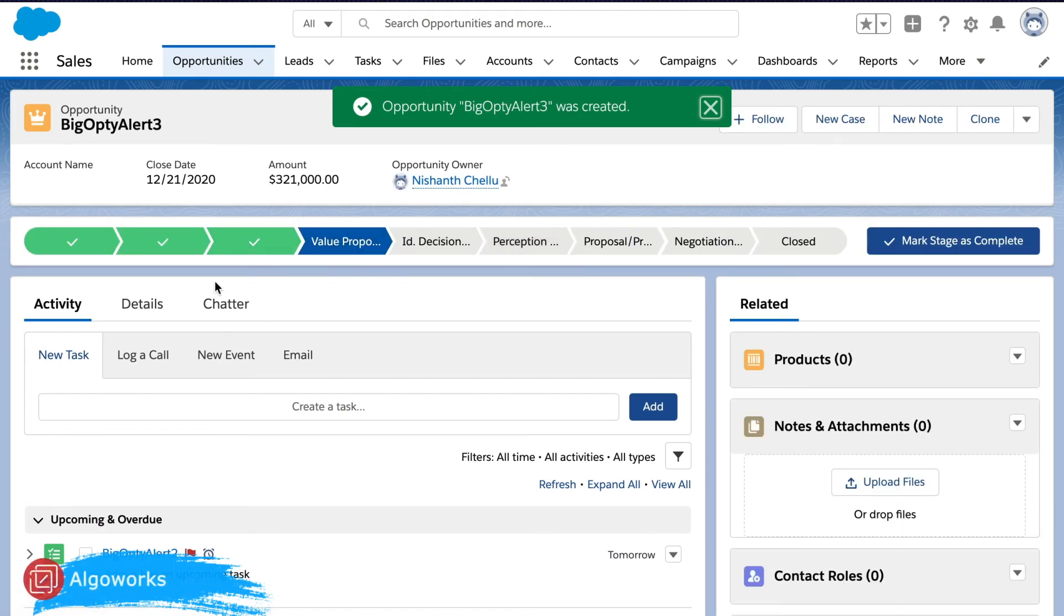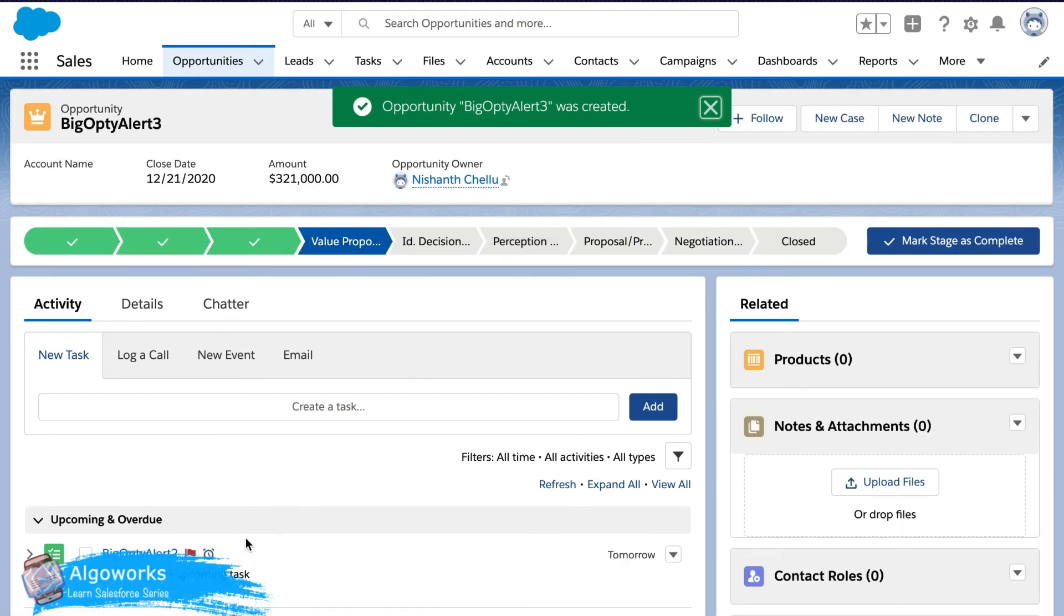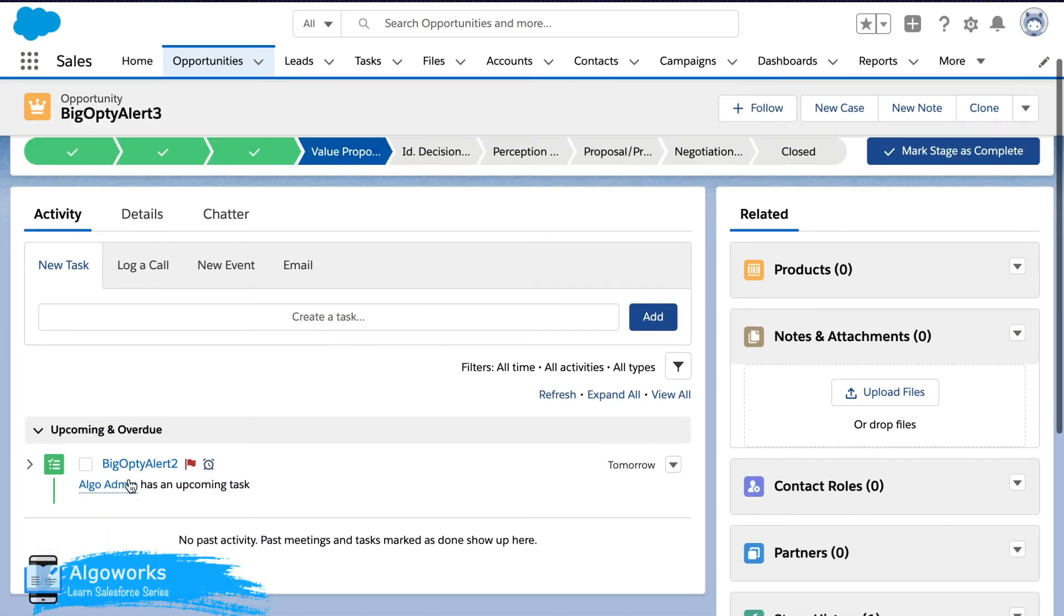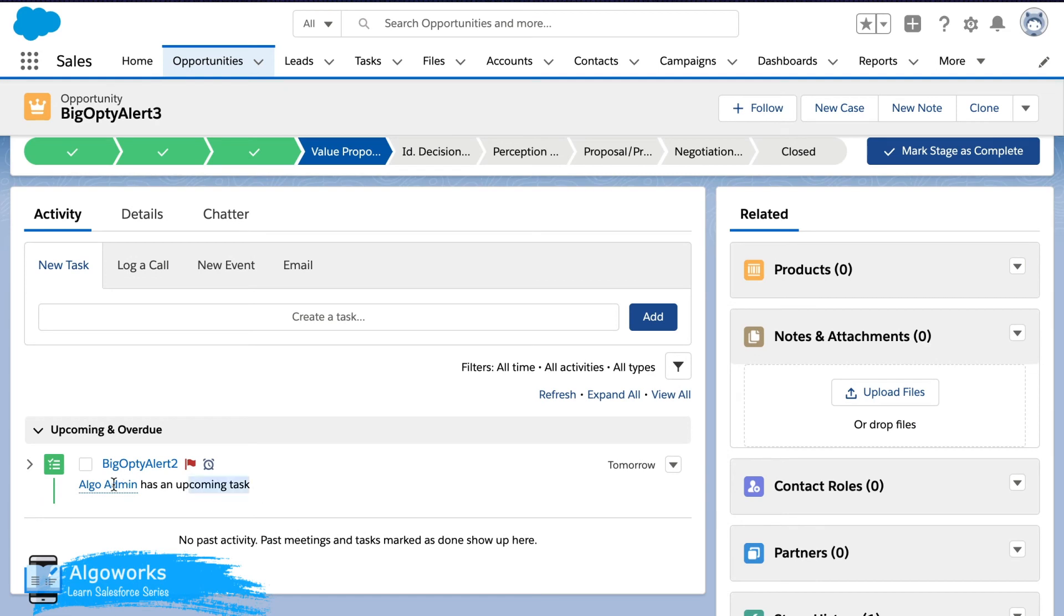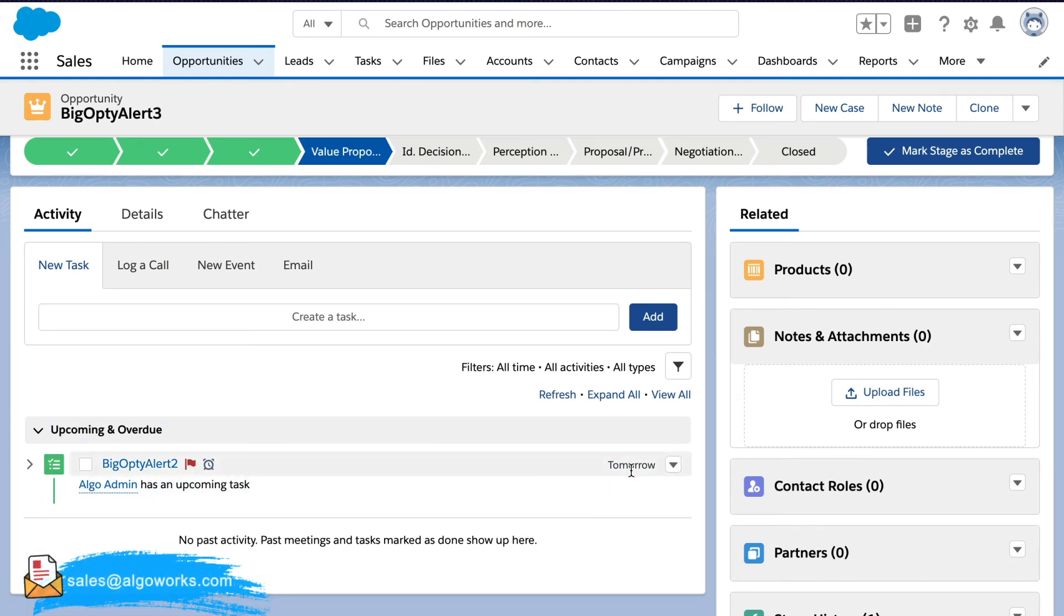So now since this is saved, immediately it reflects here that there is an upcoming task. So that's the workflow. Due is tomorrow.